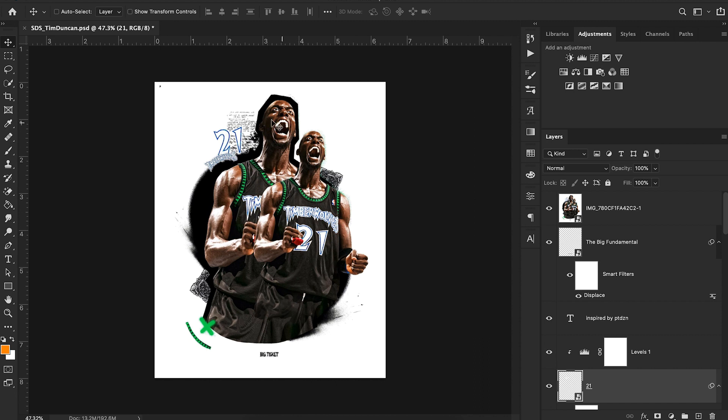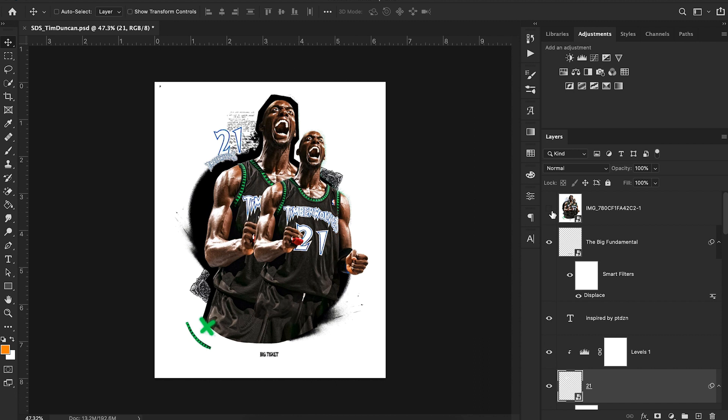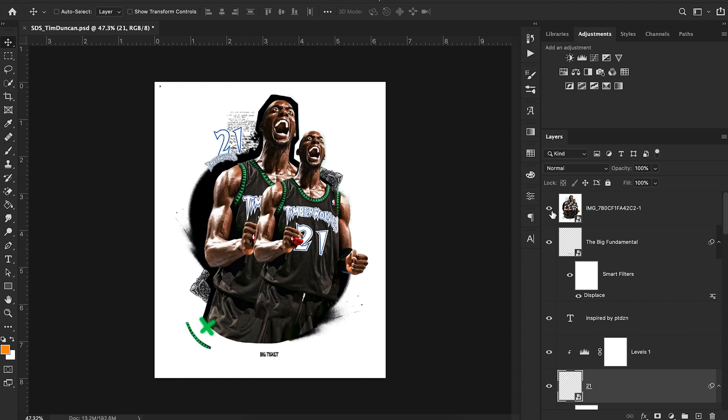So here we have this design from PT Design. And here is the version that I went through and recreated. This is with a Tim Duncan cutout I just pulled off of Google. I'm just going to go through and turn off all of our layers and walk through the basics of my design process when recreating a look like this.